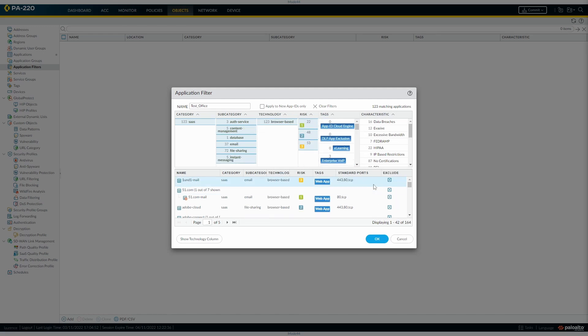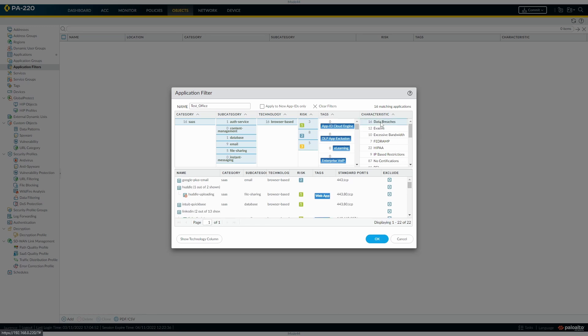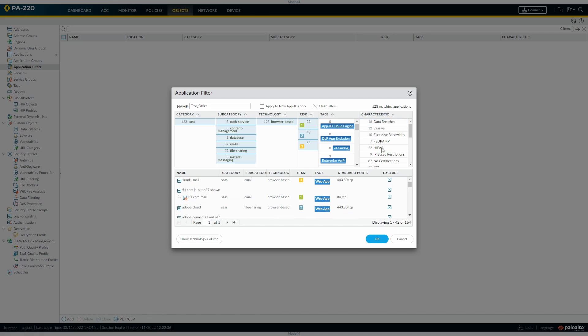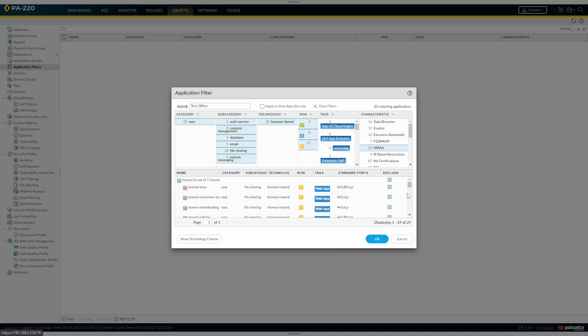Then we move on to the characteristics. So you can match applications on characteristic as well. And then as you can see, if you match on just ones with data breaches, then that drops it down by a certain amount. HIPAA.